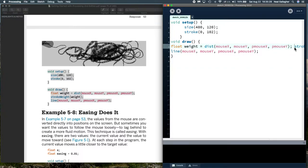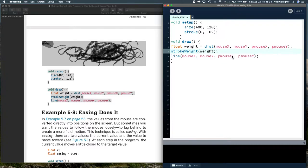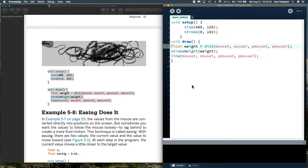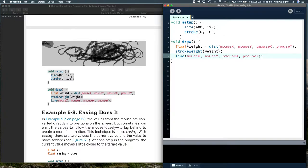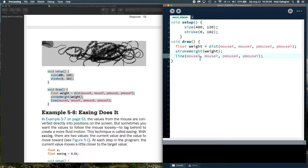In order to do good programming practice, let me indent these. We've talked before about void setup and void draw. Void setup are things which are done once, and void draw is basically a loop. It just repeats over and over again, 60 times a second.